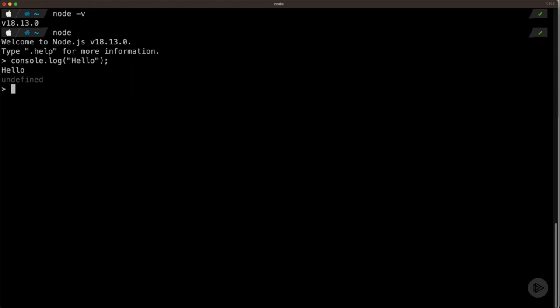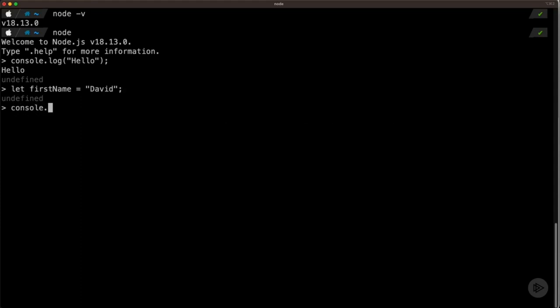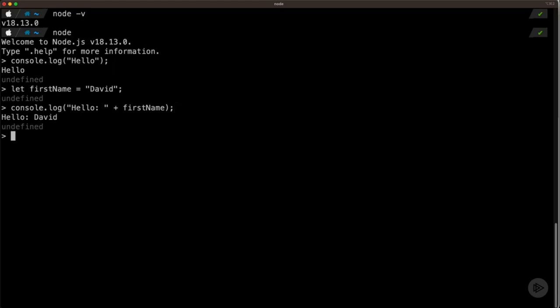I also could do other things here. I realize we haven't talked about variables yet — we'll be covering that in the next module. But I could type let firstName equal to David, and then say console.log hello and then firstName. If I run this, you'll see it says hello, David. This is an example of how you can use this Read-Eval-Print Loop to test out single lines of JavaScript code, and it will remember variables from one line to the other.